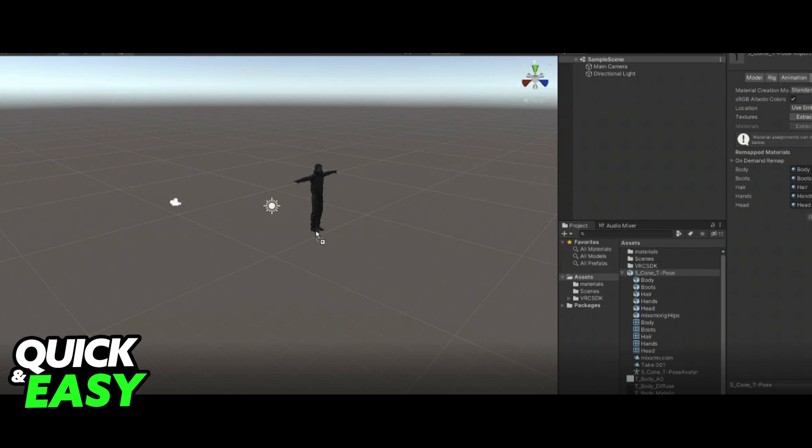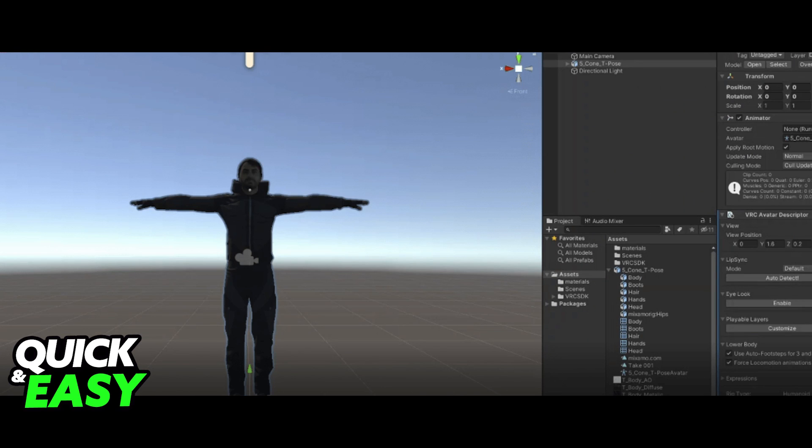In the Inspector, add an animation component if you haven't already and then click on Add Component and add a VRC avatar description component.